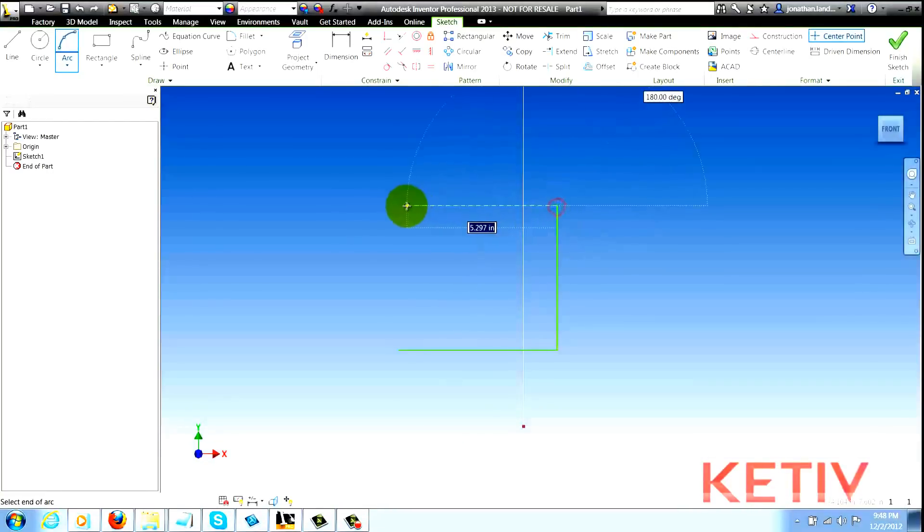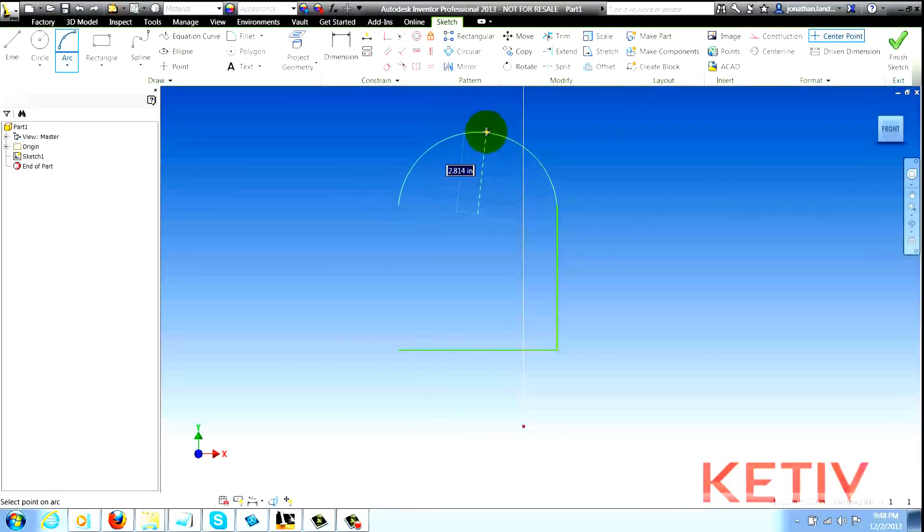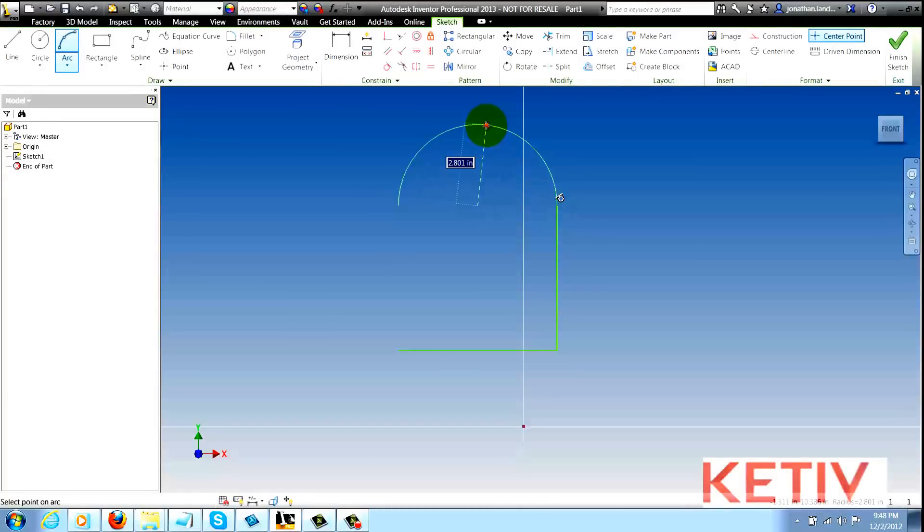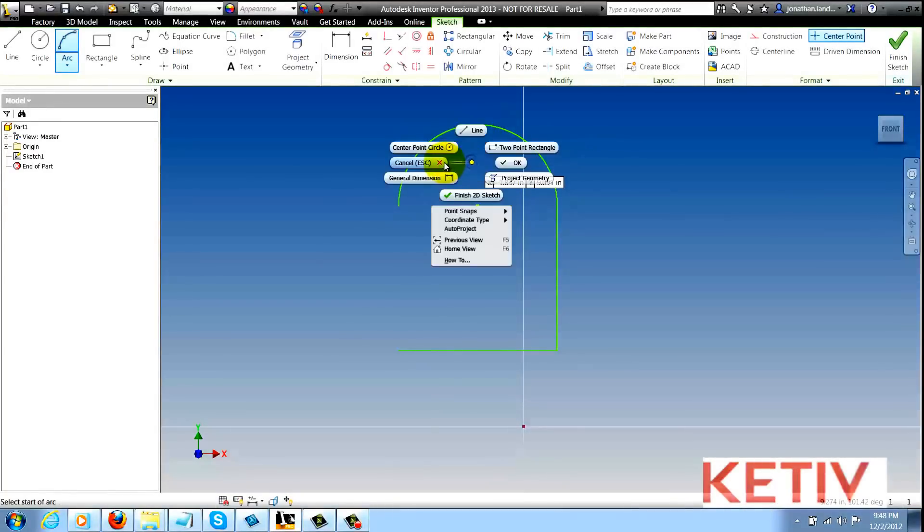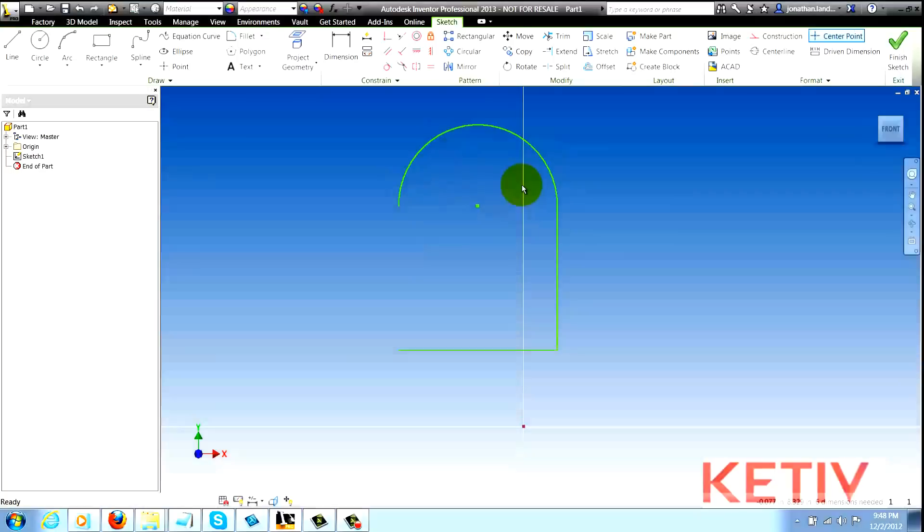Get my arc lined up and make sure that I get any constraints that I might need such as the tangent. But you can see it takes a little bit of working to make sure everything lines up correctly and you might need to add constraints after the fact.